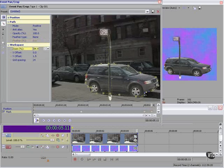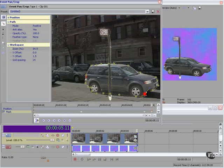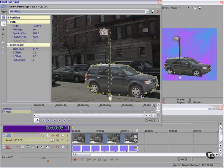You'll note there are other points along the line here. These are called tangent points and we can use these creatively in a number of ways. They give us an additional degree of control over very detailed areas.